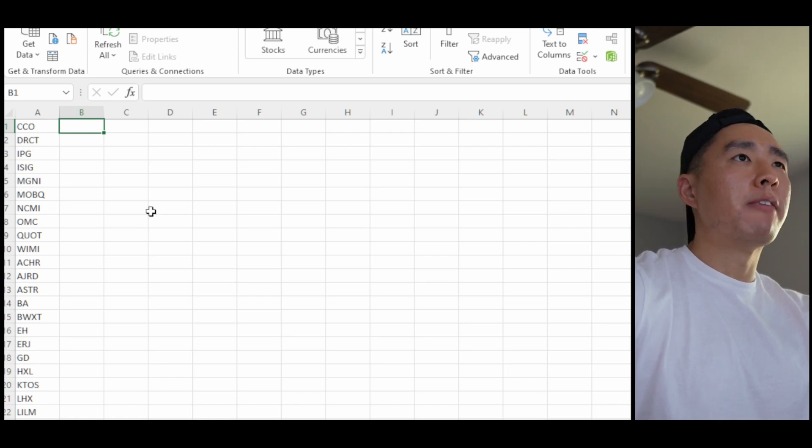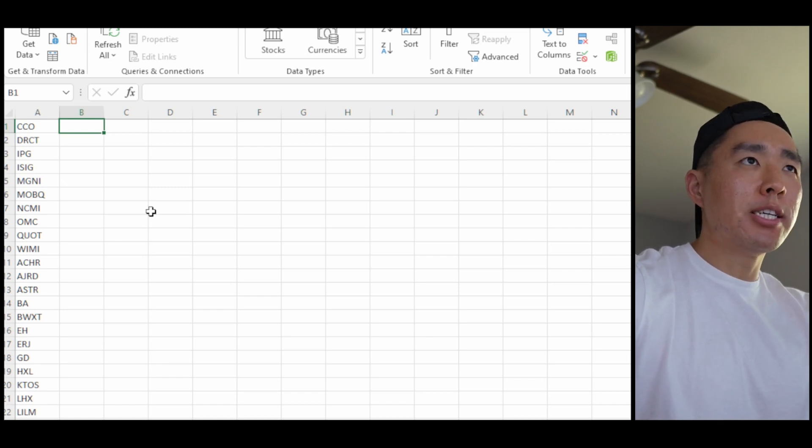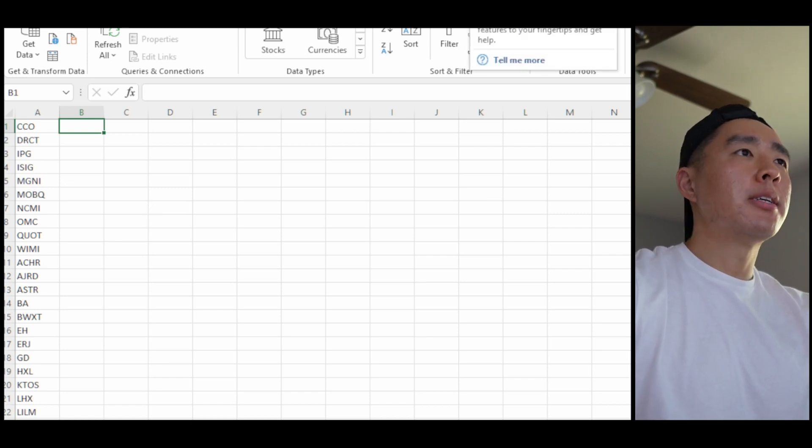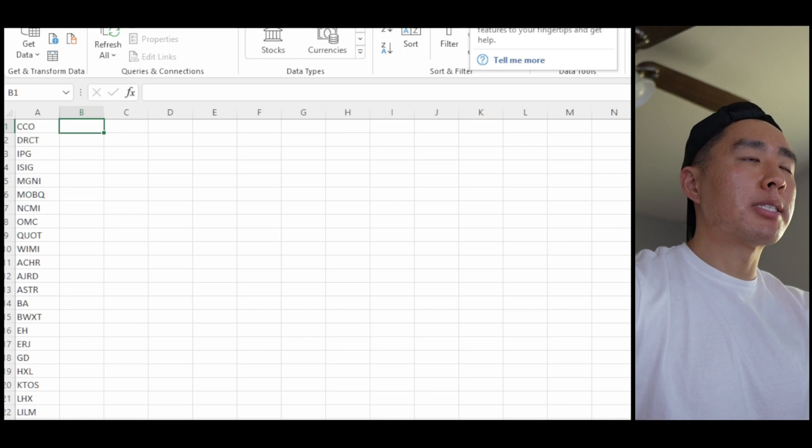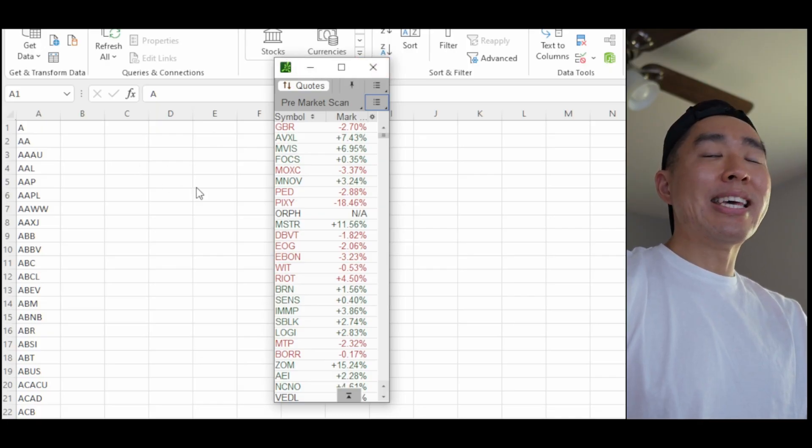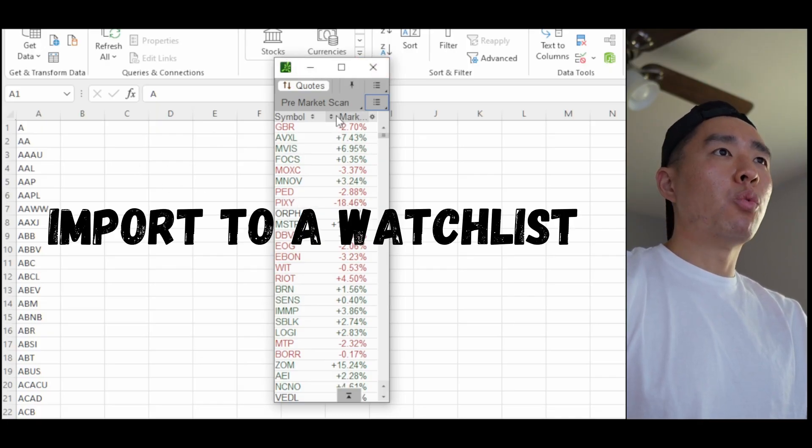And again I do this about four times a year in between earnings season to keep this list updated. Now I'm going to go into my platform. I use thinkorswim. Doesn't matter what platform you use, it should have the same functions. And I'm going to import this watch list.